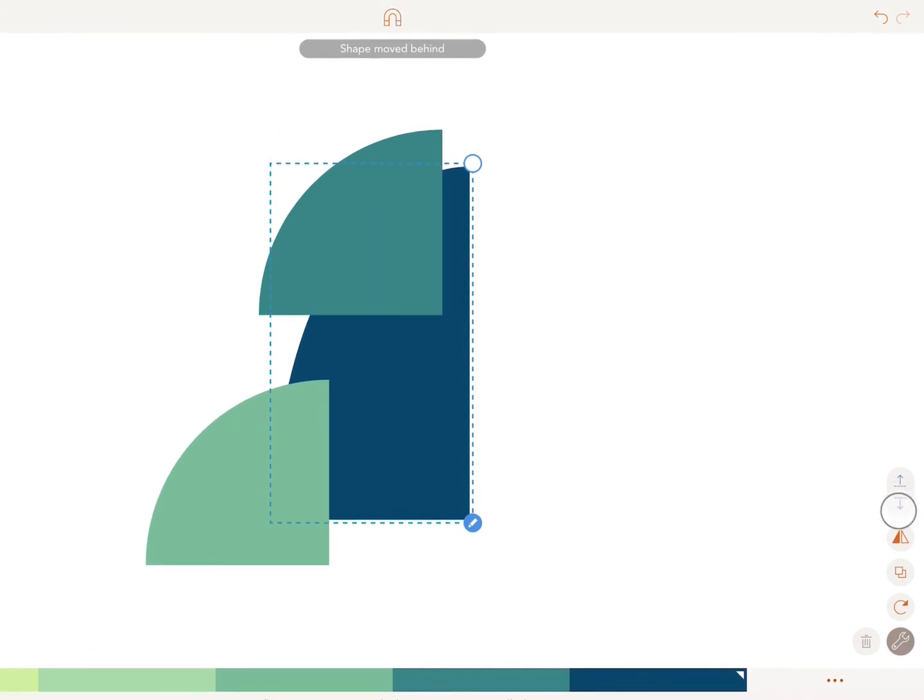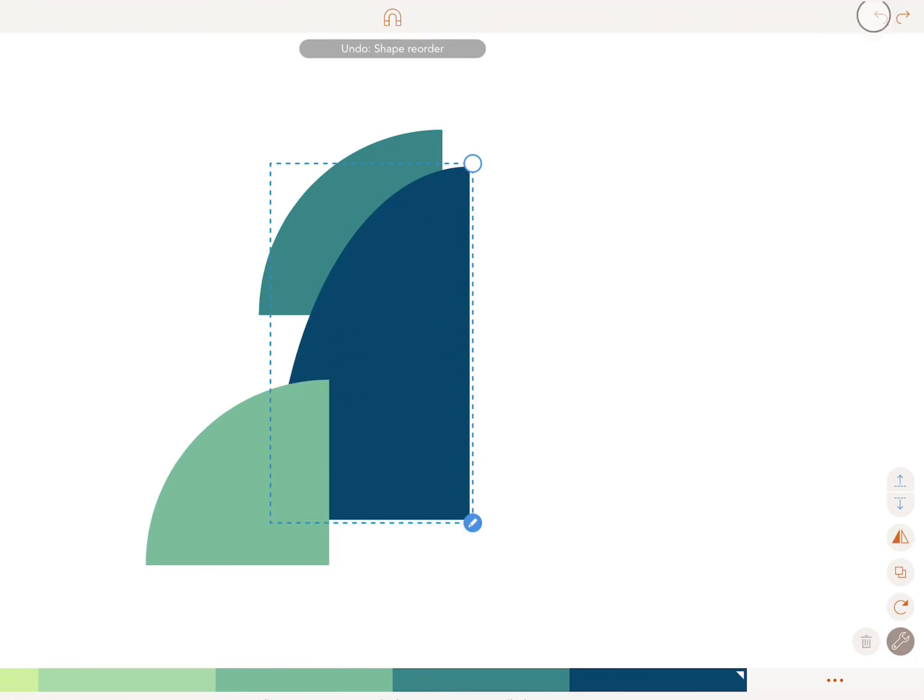To undo and redo your previous actions, tap on these left and right arrows.